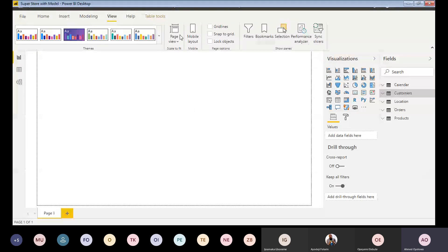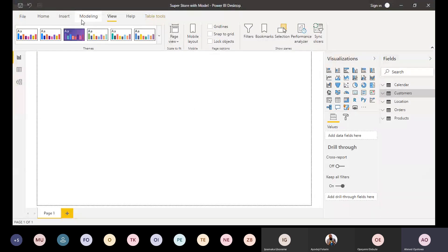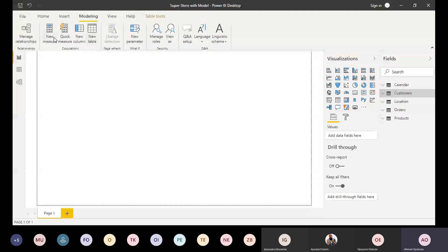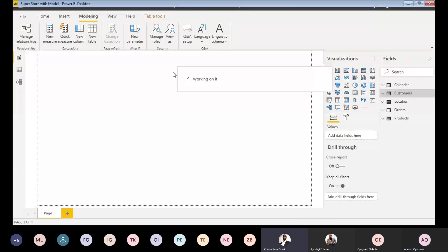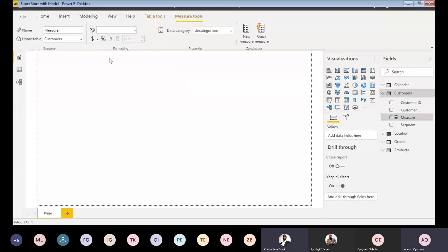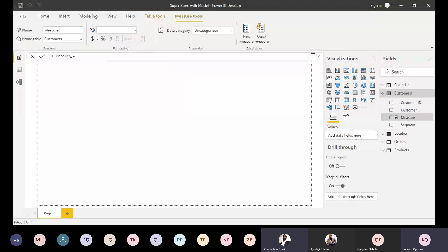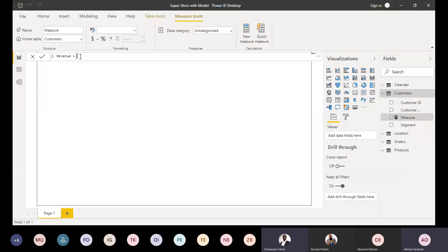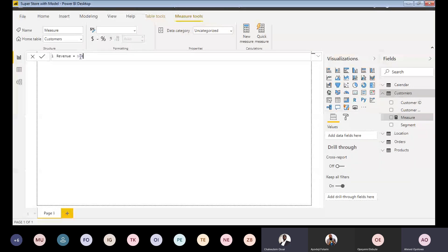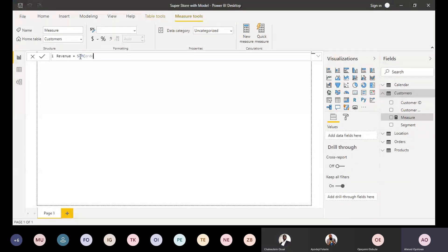I'll create a simple measure for Revenue, which is just the SUM of the Sales column from my Orders table.